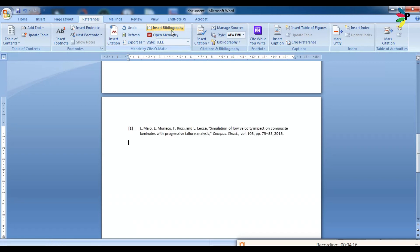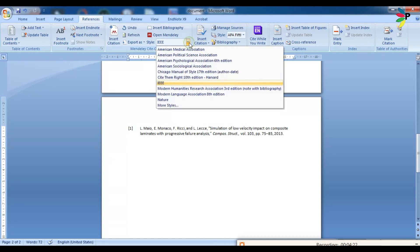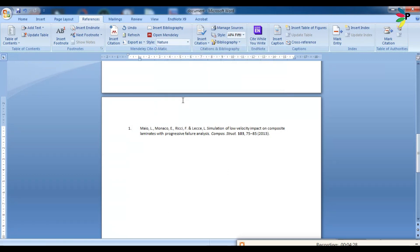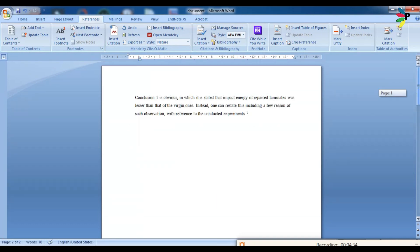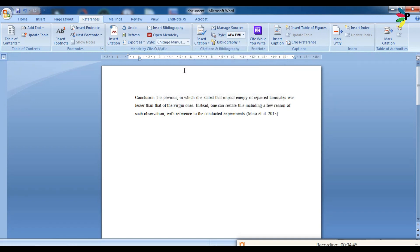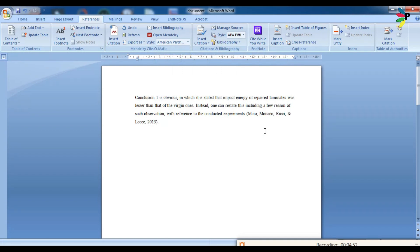It will come according to whatever you have selected as the reference style. If you want to change the reference style, suppose I want to change to Nature, then come to Nature. It will adjust by itself and as you can see the reference number and the style has been changed. So whichever you wanted to change, it will change according to the reference type.